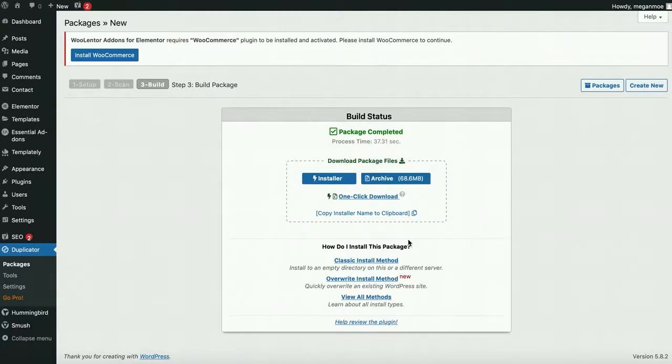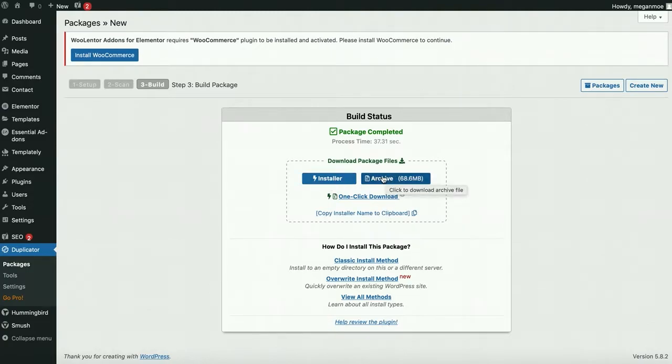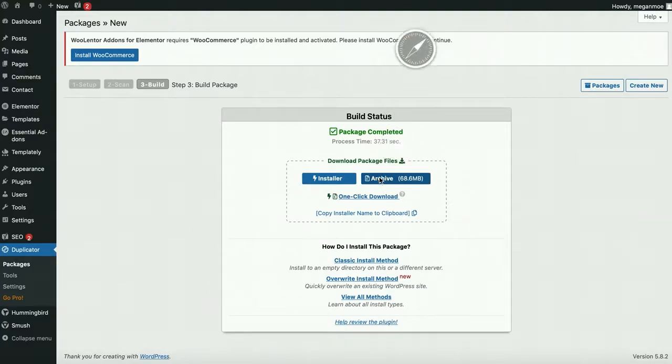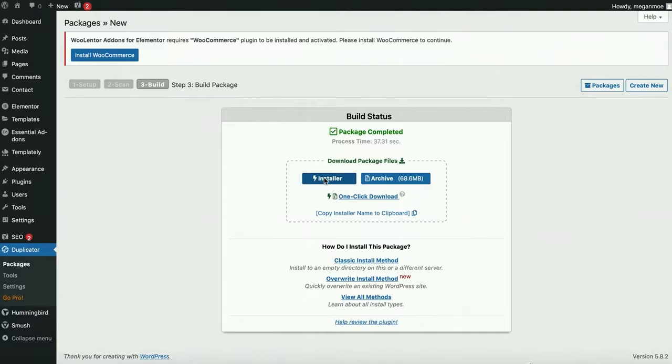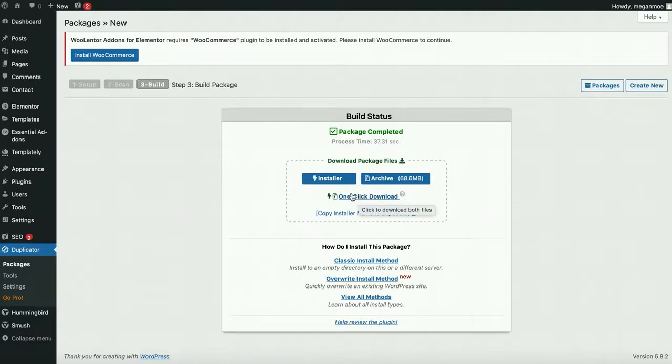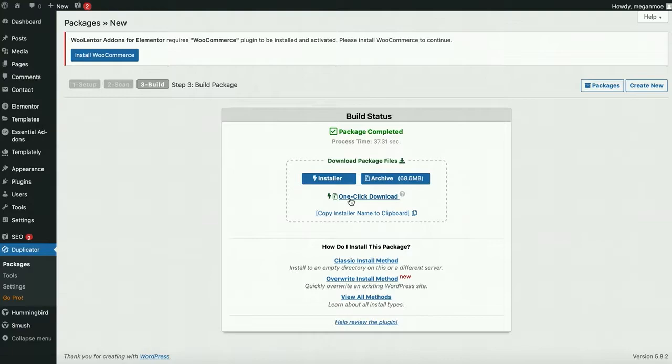Now I am going to download both the archive - the zip file that has all of my backup in it - and the installer. Both of these are important. Supposedly this is a one-click download, but I've had trouble with it. It's supposed to download both, but for some reason it doesn't work for me.